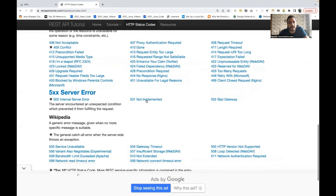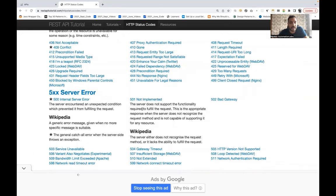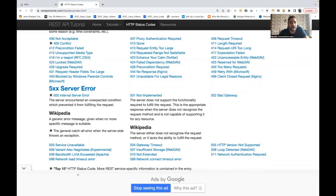501 Not Implemented means the server does not support the functionality required to fulfill the request. That particular service or feature is simply not implemented on the server side, so the server responds with 501 Not Implemented.